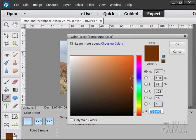So hue, saturation, and brightness. That's what's going on in here.